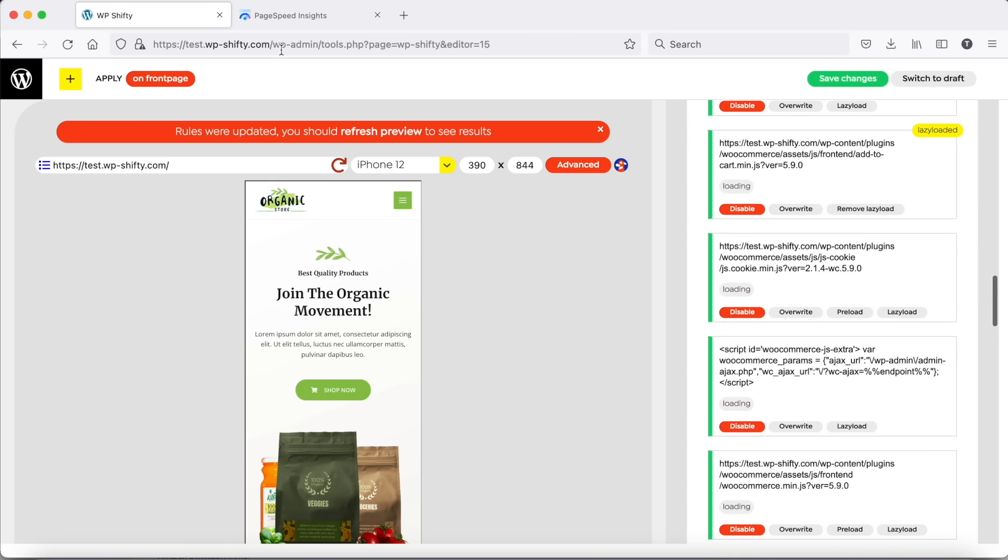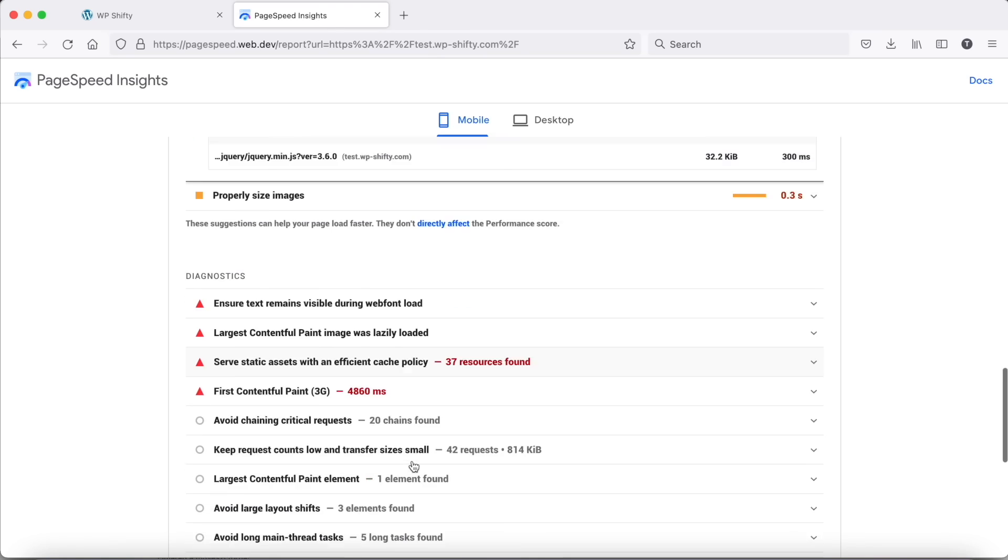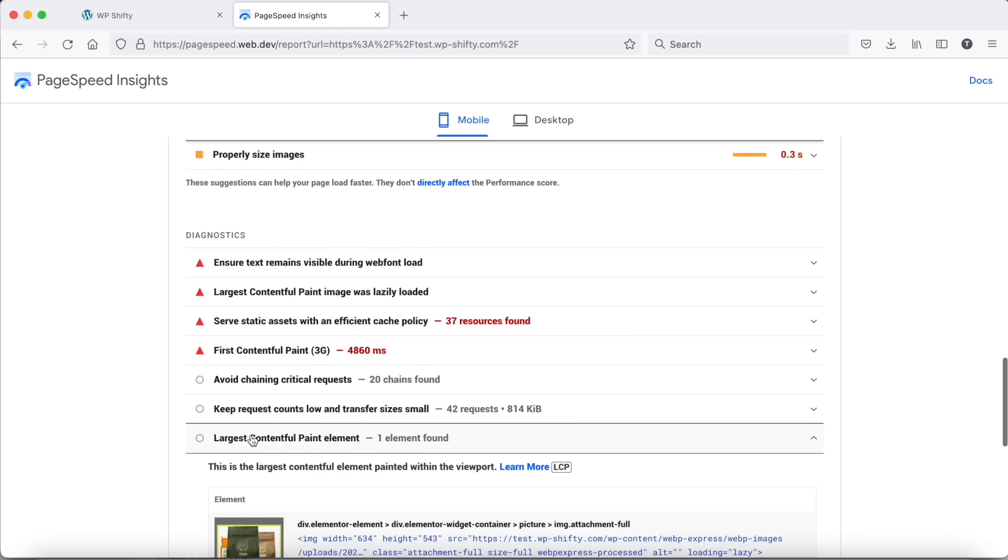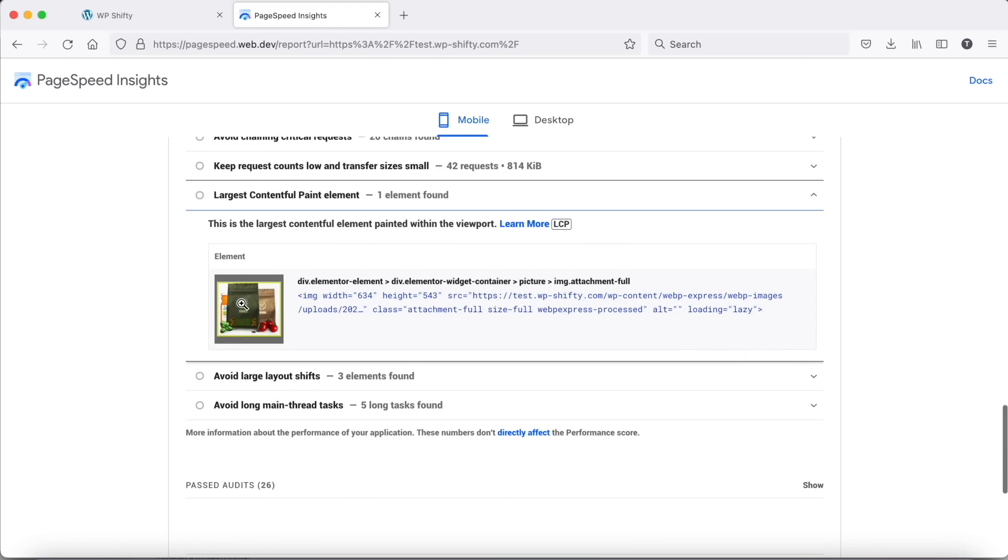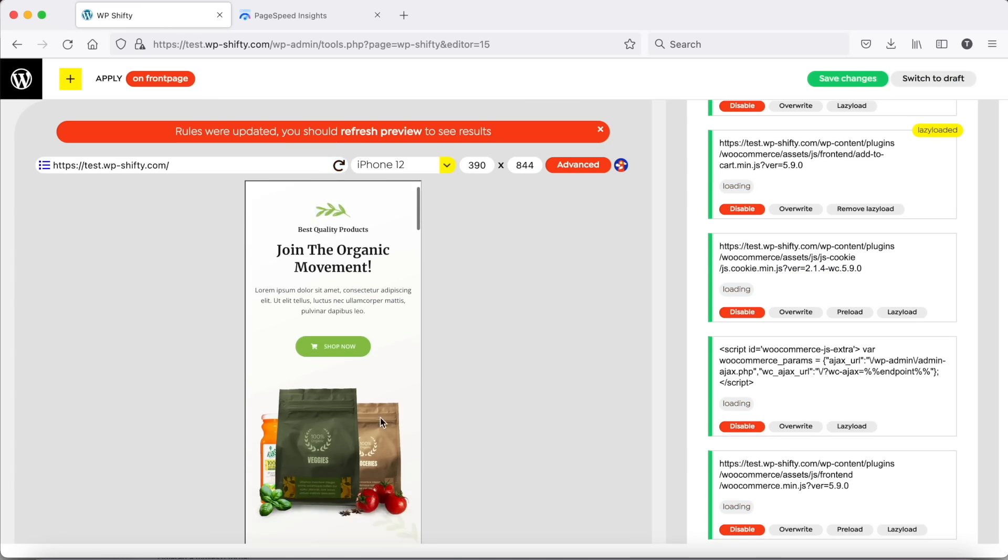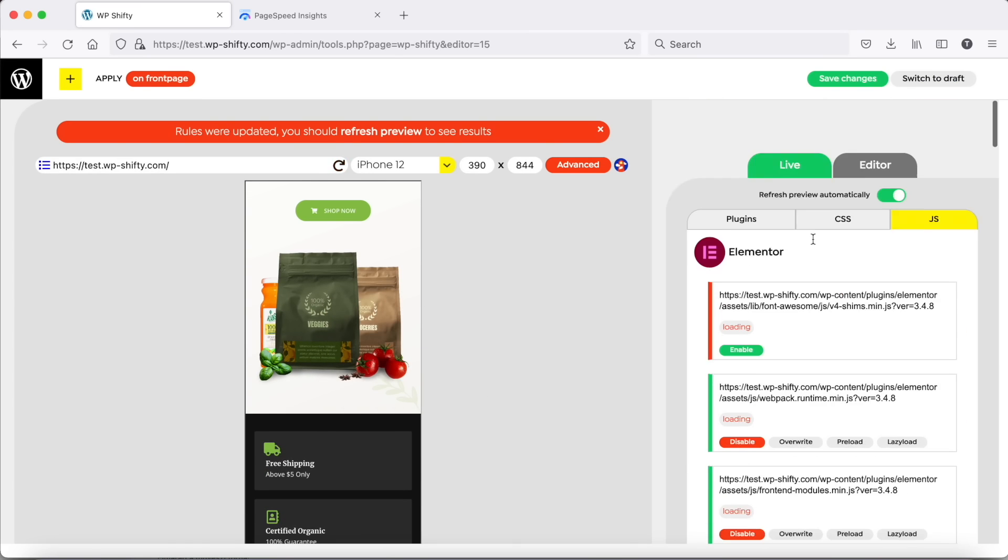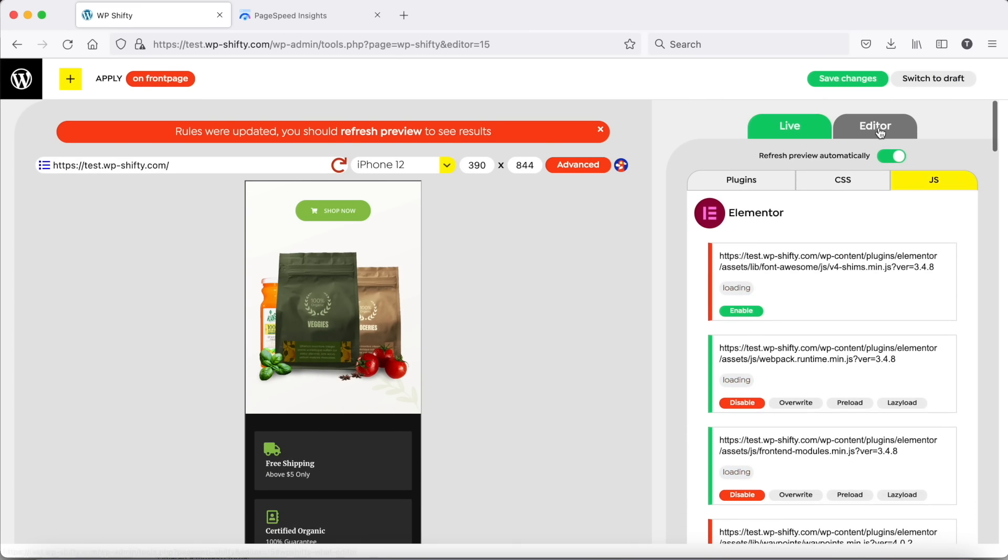There is one more thing. Go back to PageSpeed Insights and check what is the largest contentful paint element on the page. Then copy the image URL and add a new preload rule for the LCP image as well.